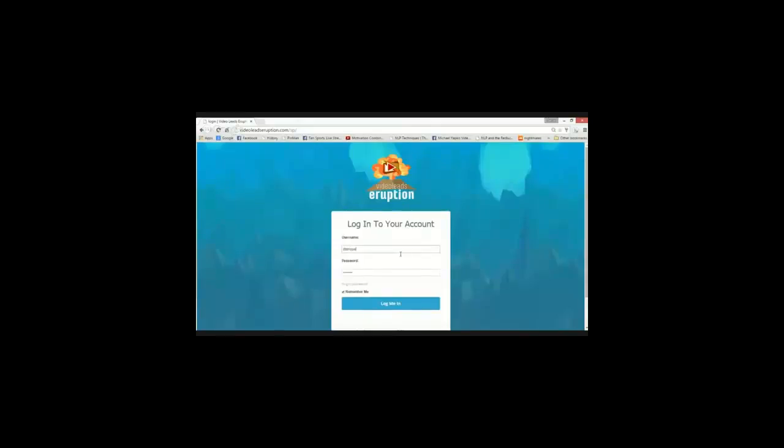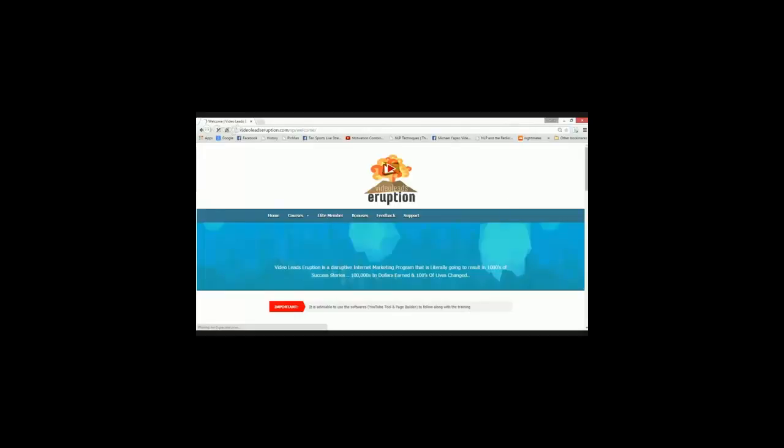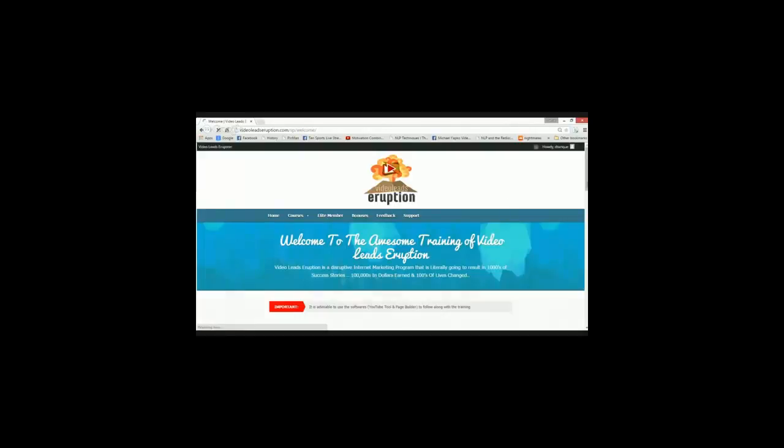So let me just dive right into the members area and show you what exactly you're going to get your hands on. Let me just show you the live members area. As you can see, this is the login area that you're going to see once you log in. Just log in. So once you actually log in into the members area, this is what you're going to see.